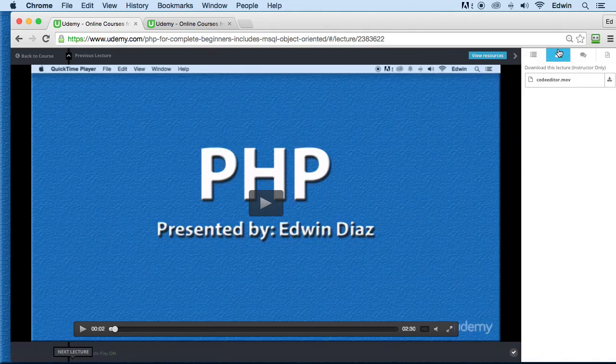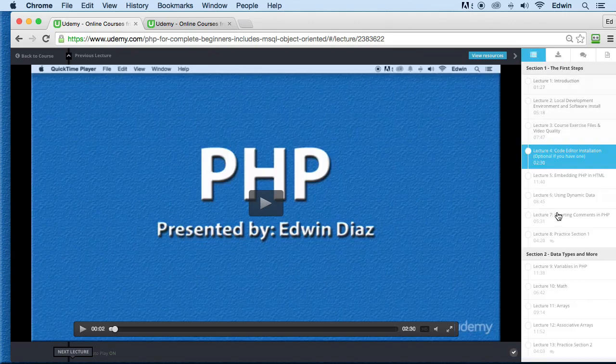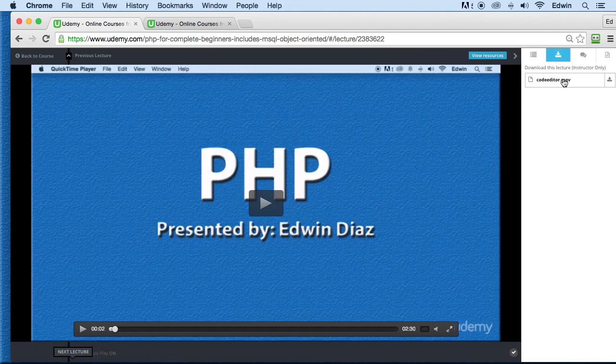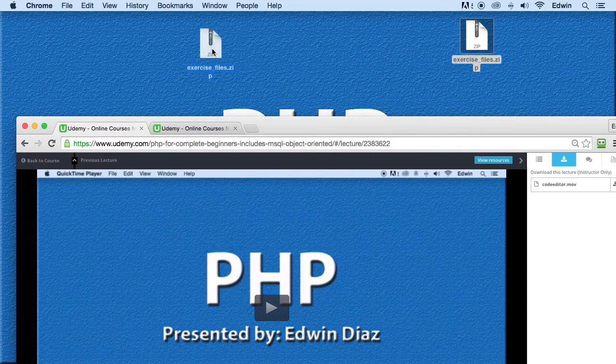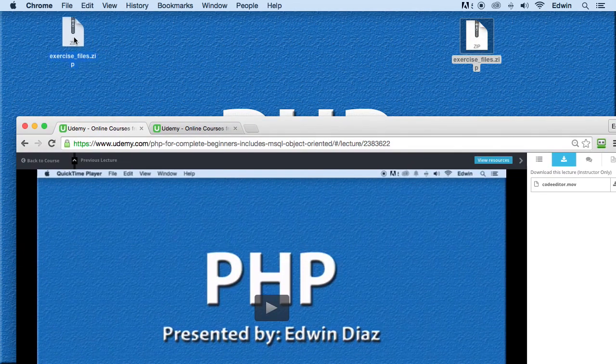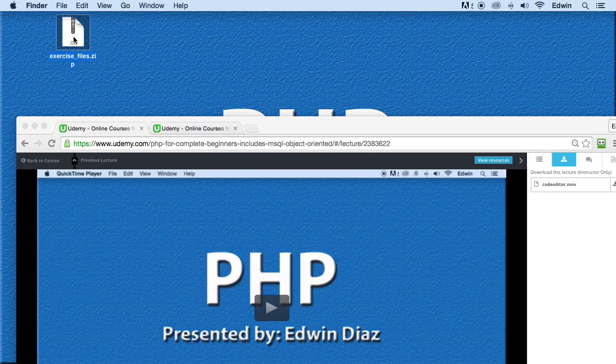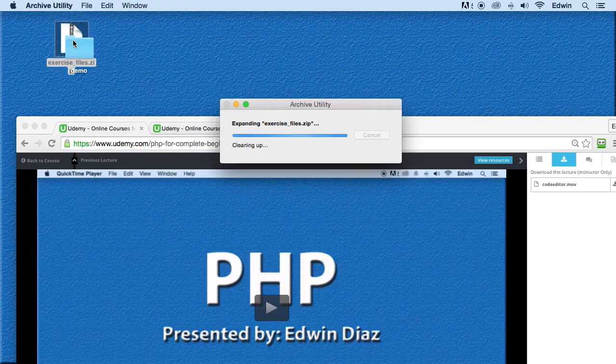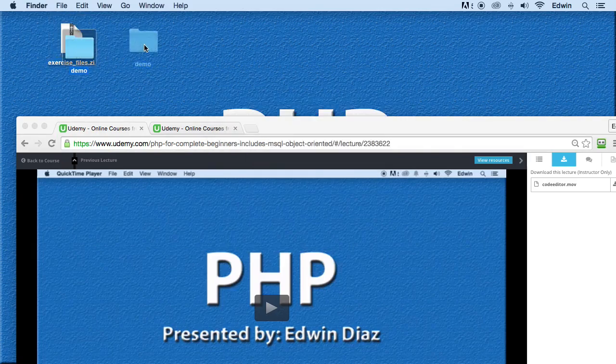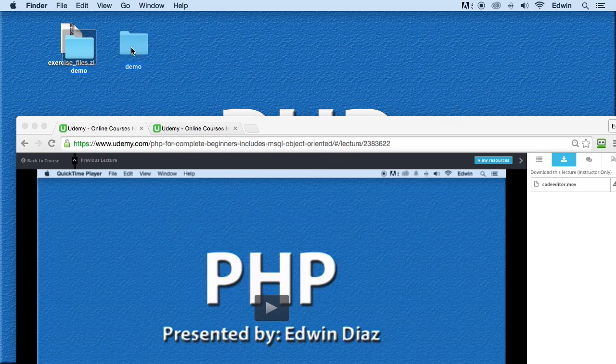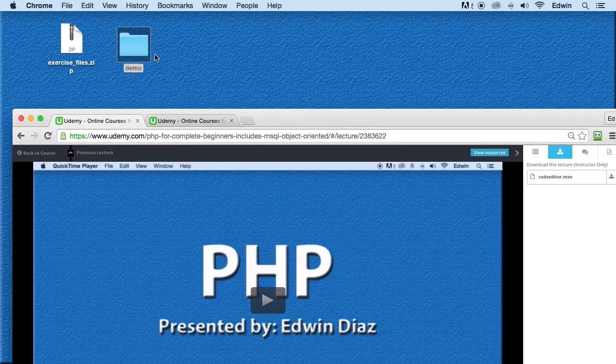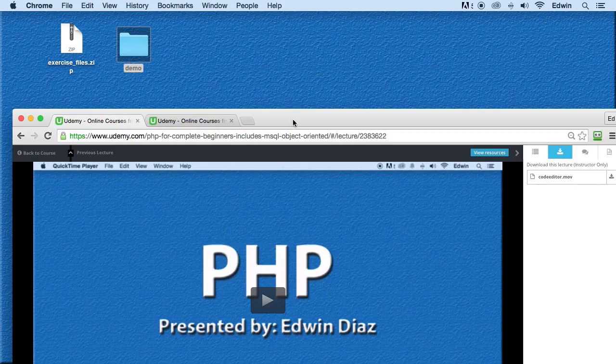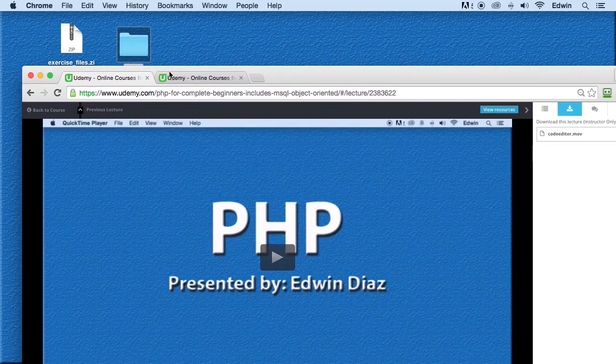So when I tell you to download your exercise files, or any file for the specific lecture, go to this link right here on your right hand side. When you download it, you're going to get a zip file like this. Make sure you extract it. So I'm just going to double click it in my machine, and I'm going to extract it. If you're on a Windows machine, make sure you right click on it and extract all to your desktop. Once you have that folder, it's going to be called demo.